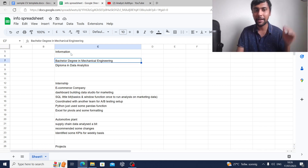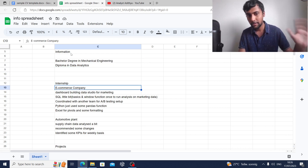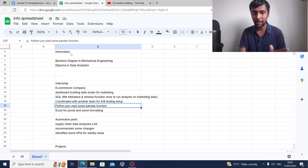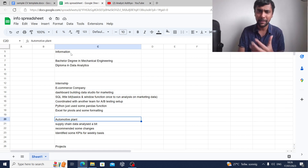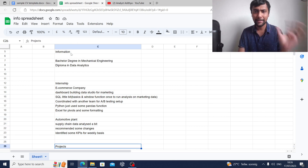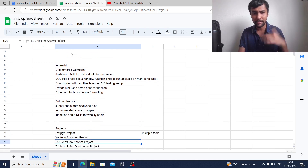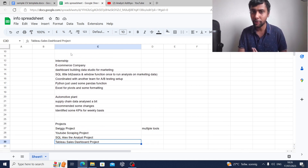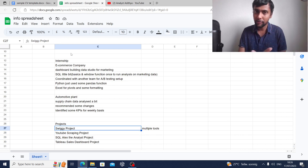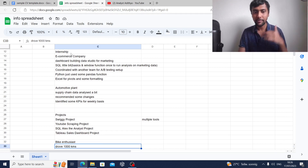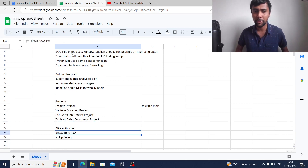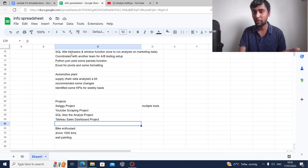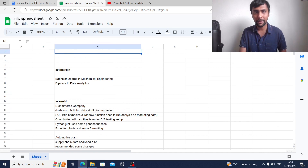Here is some information about the person: they've done a bachelor's degree in mechanical engineering and a small diploma in data analytics. They have a recent internship at an e-commerce company with some pointers given, and a previous internship in an automotive plant supply chain. The person has also done some projects from our own YouTube channel. They are also a bike enthusiast and like wall painting — we'll see if we can include those in the CV.